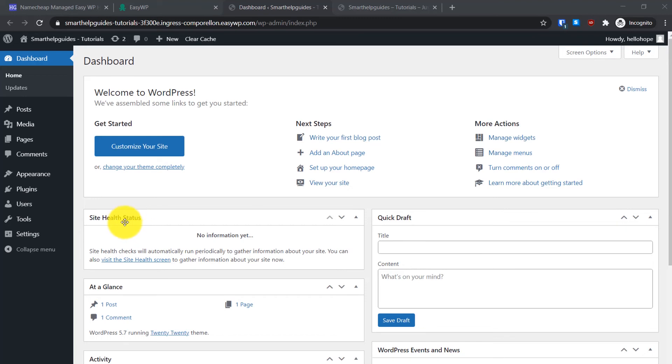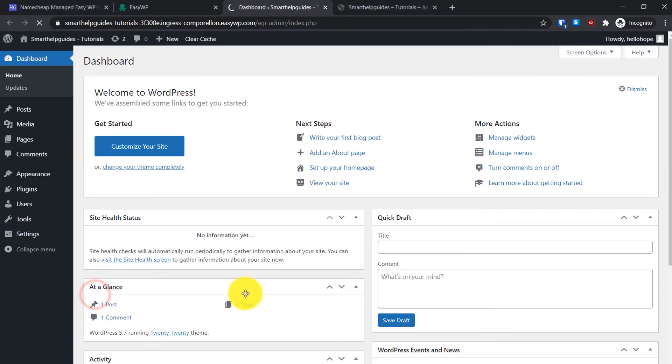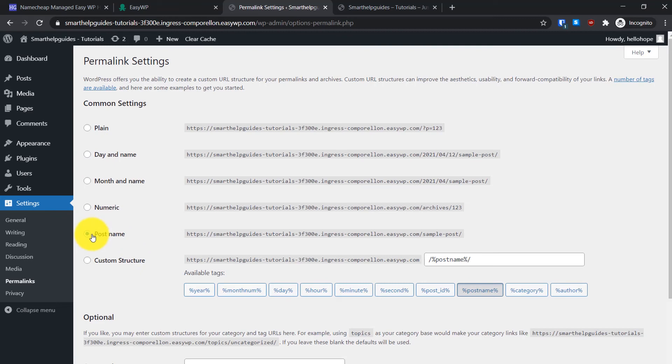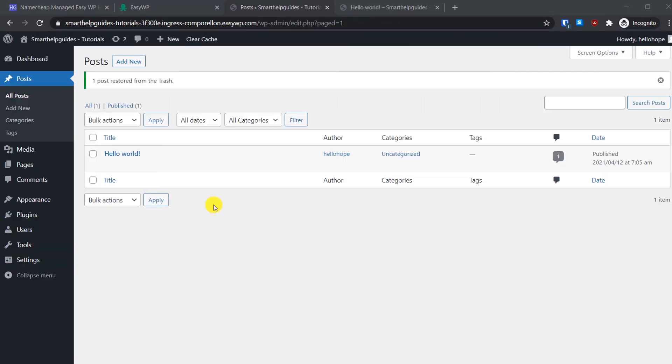Now I will show you some quick settings about WordPress to help you get started. First thing we will do is go to settings here, go to permalinks, and make sure that it is selected to post name here. If it is selected to any of these other options, change to post name, scroll down and click on save changes.